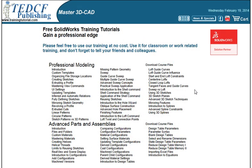Now that you've watched the introduction, you're ready to start learning. Click the back to menu button and watch the next lesson in the course.